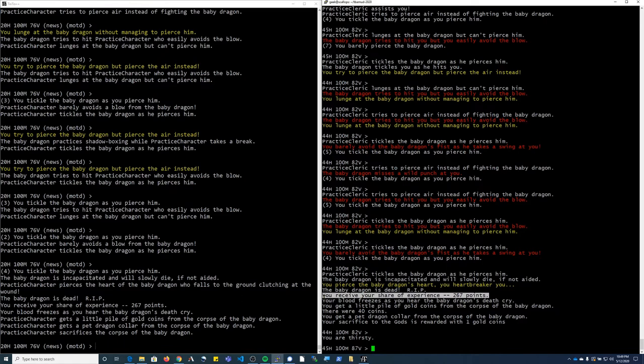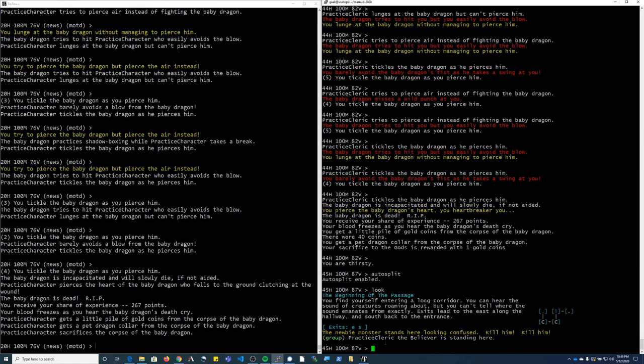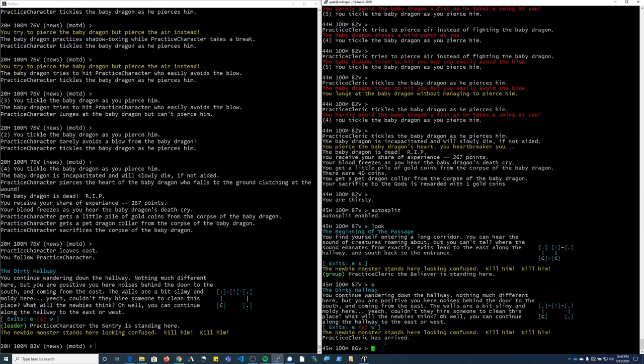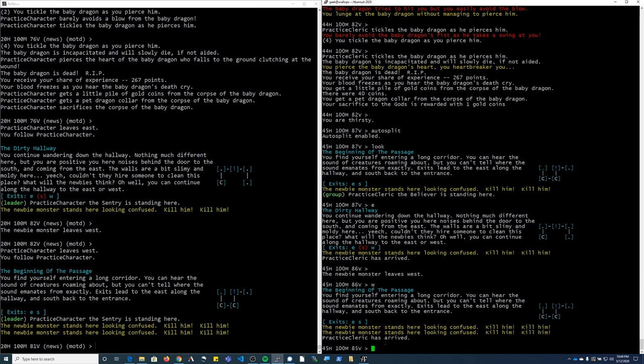As soon as combat is over, it will show you your share of experience points. All right, it looks like I forgot to turn on auto split on this character. Let's see if I'm not on. Just a little demonstration.